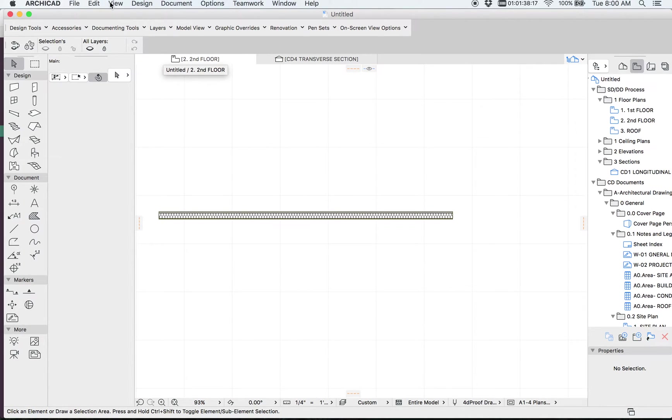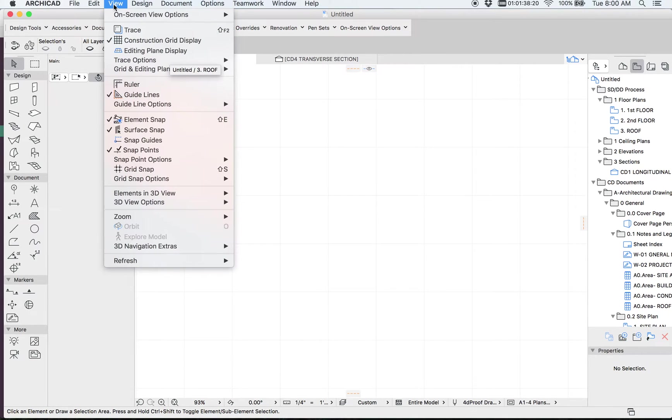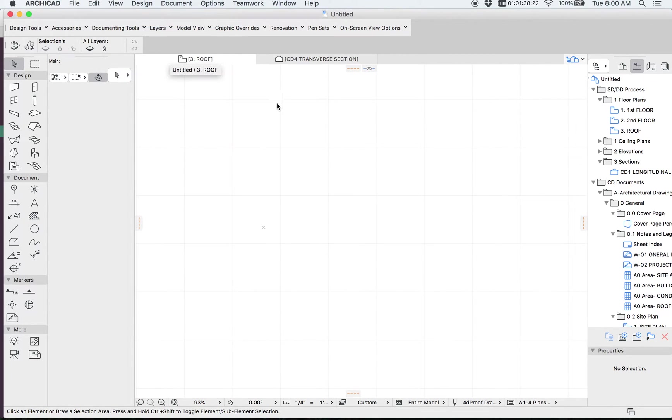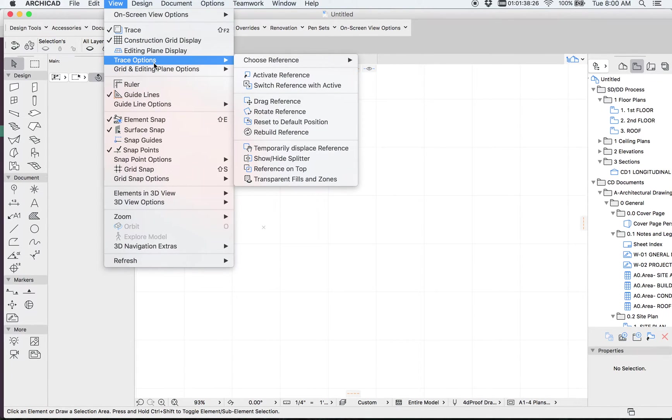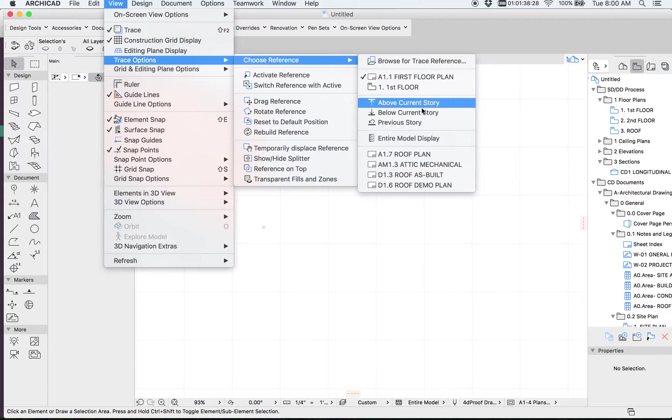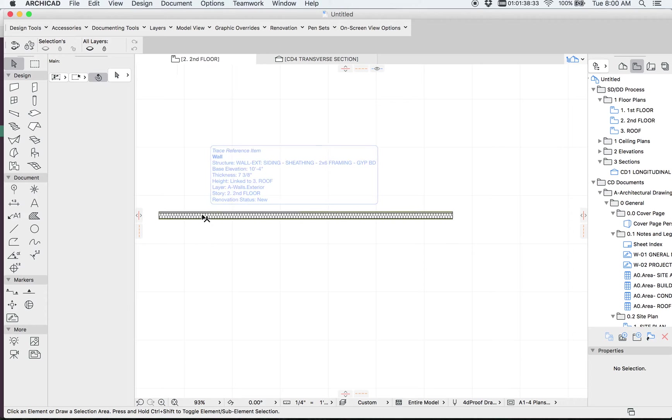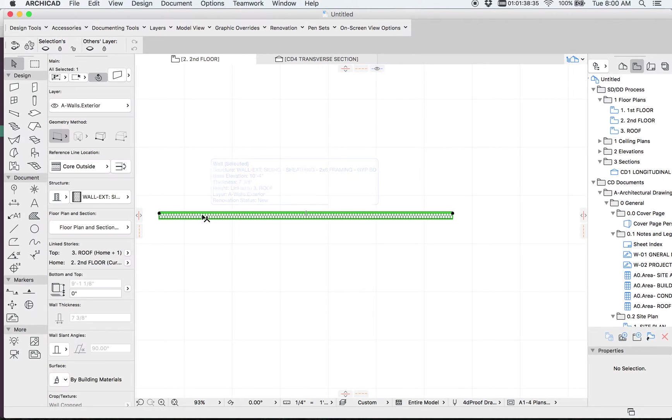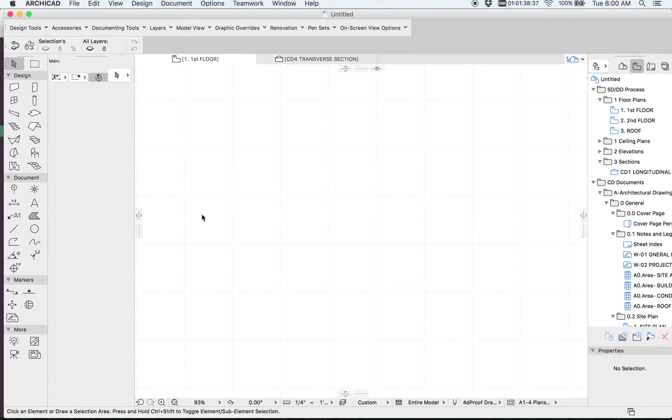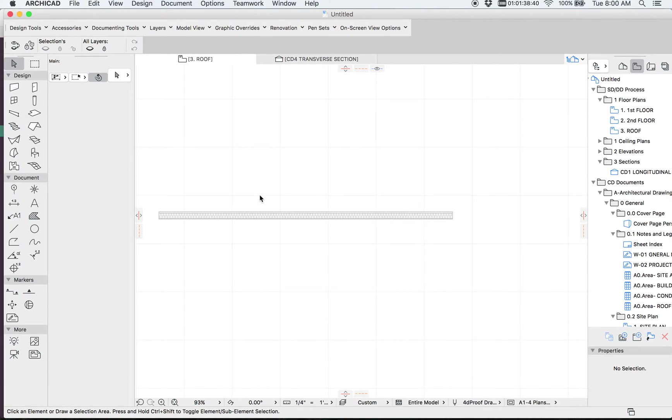We're going to go up a story to the roof story, and we're going to turn on the trace. Let's go to trace options and below current story. So now we have this wall right here. Going down a story. Let's go ahead and copy this to the floor below as well, so we can see a three-story intersection. So now we're back on the roof story.